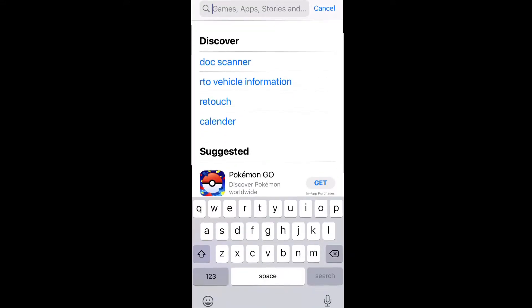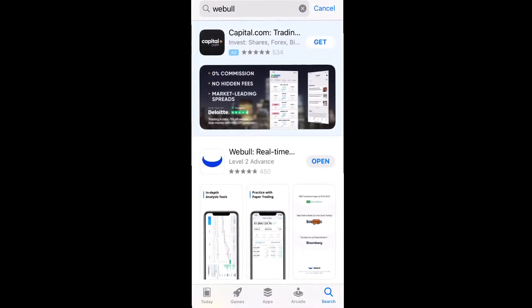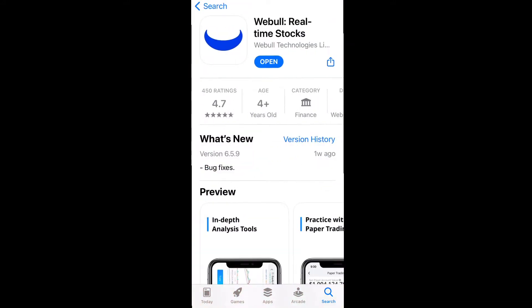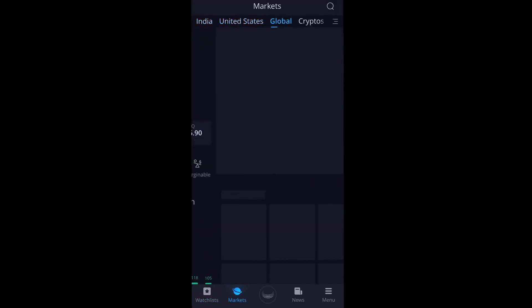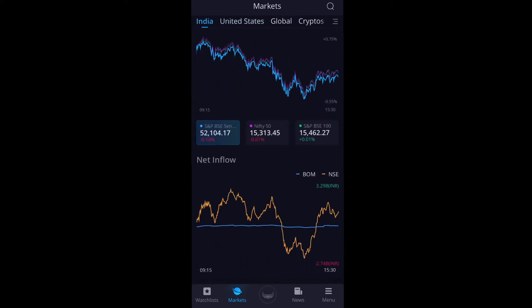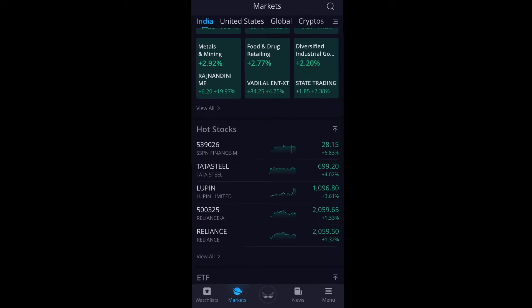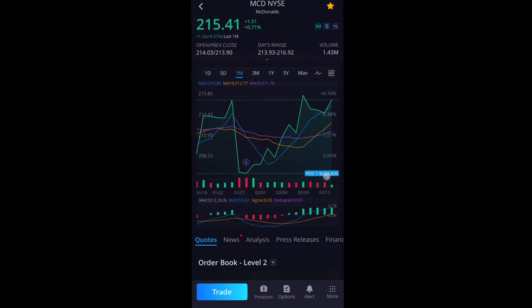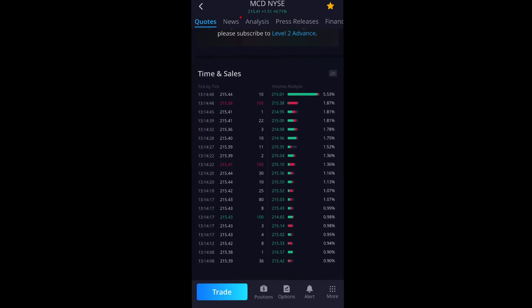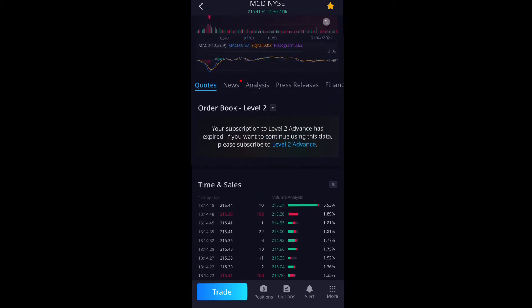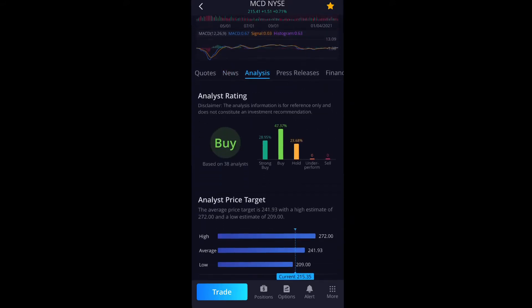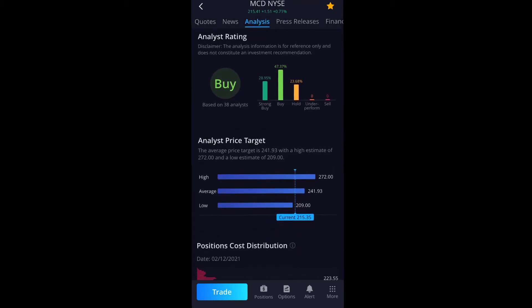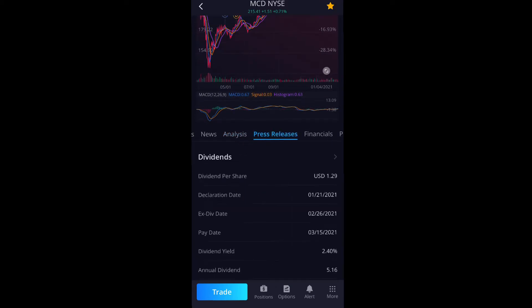I'm going to the app store, typing Webull — this is the application. I already have it installed. There are watchlists, and you can track markets: India, US, global, cryptos — everything. Let me show you the kind of data you get. If I go to McDonald's, here's a chart with all time frames, quotes useful for traders and analysts, and a news section. The analysis section shows ratings by analysts: buy, strong buy, hold, underperform, sell — along with press releases and financials.